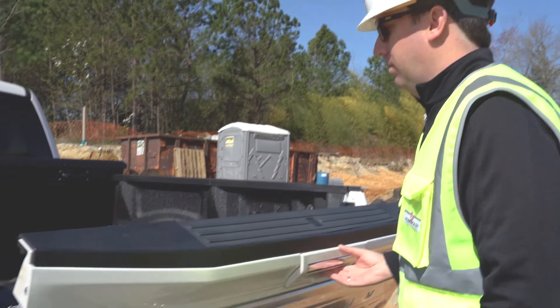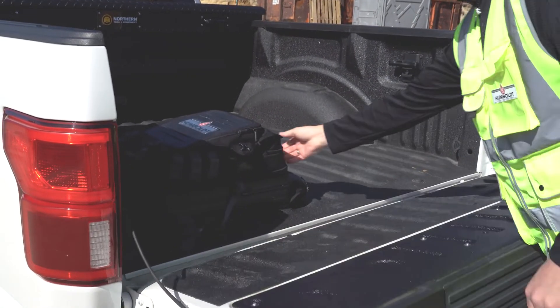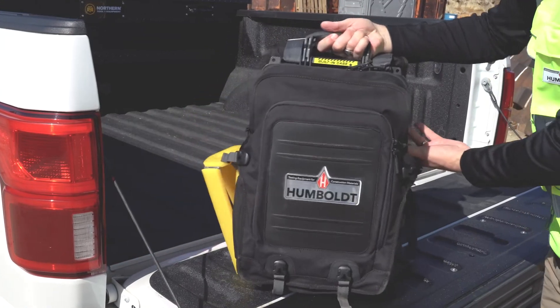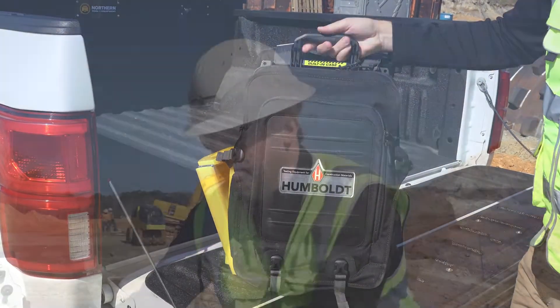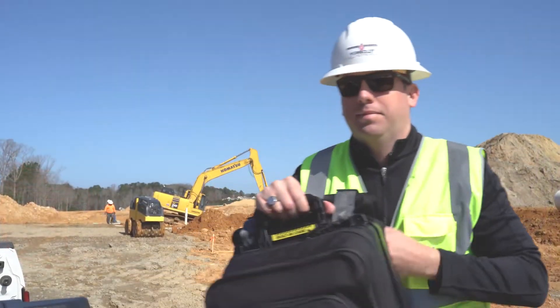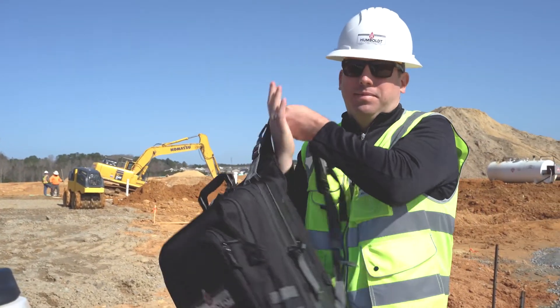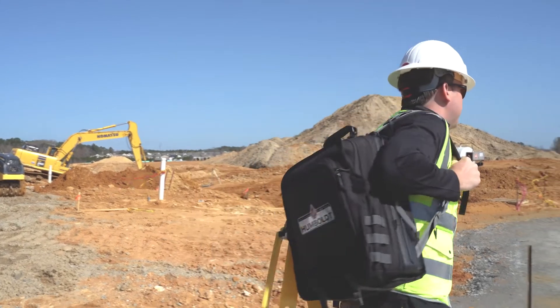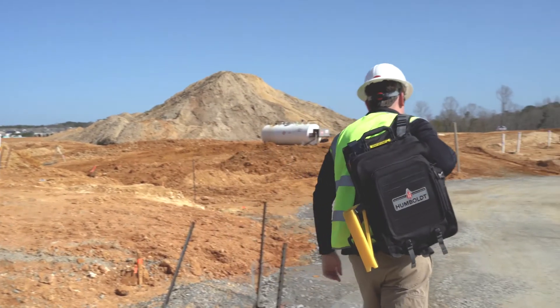The EDGE field unit uses a lightweight ruggedized backpack for easy transport and storage. Just grab the backpack and you're off to your testing site.